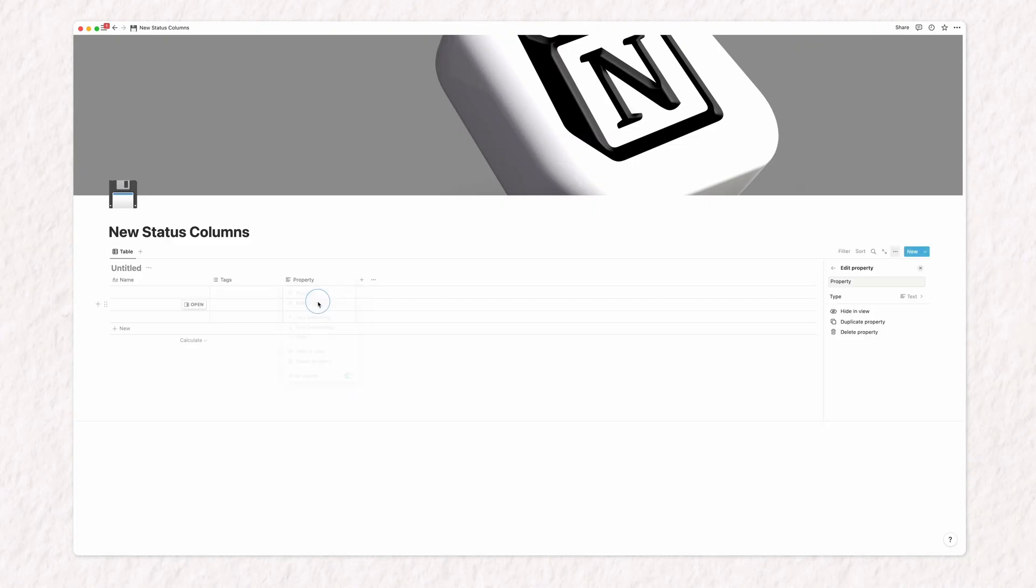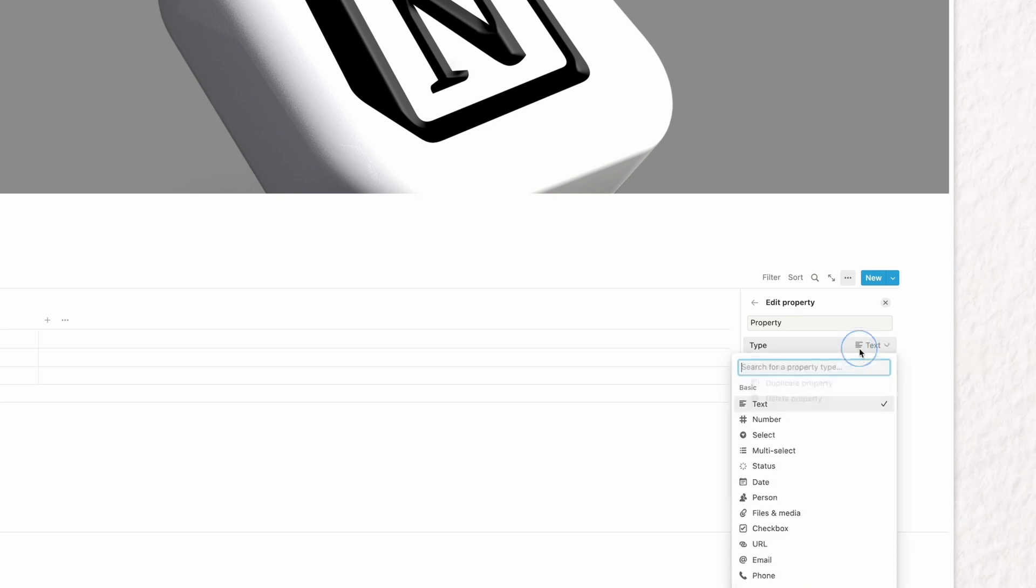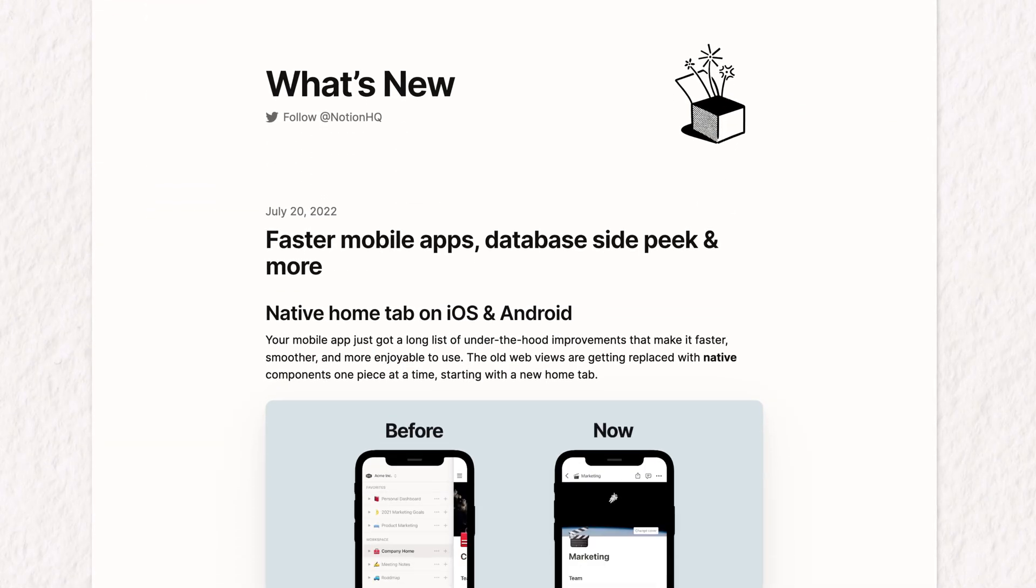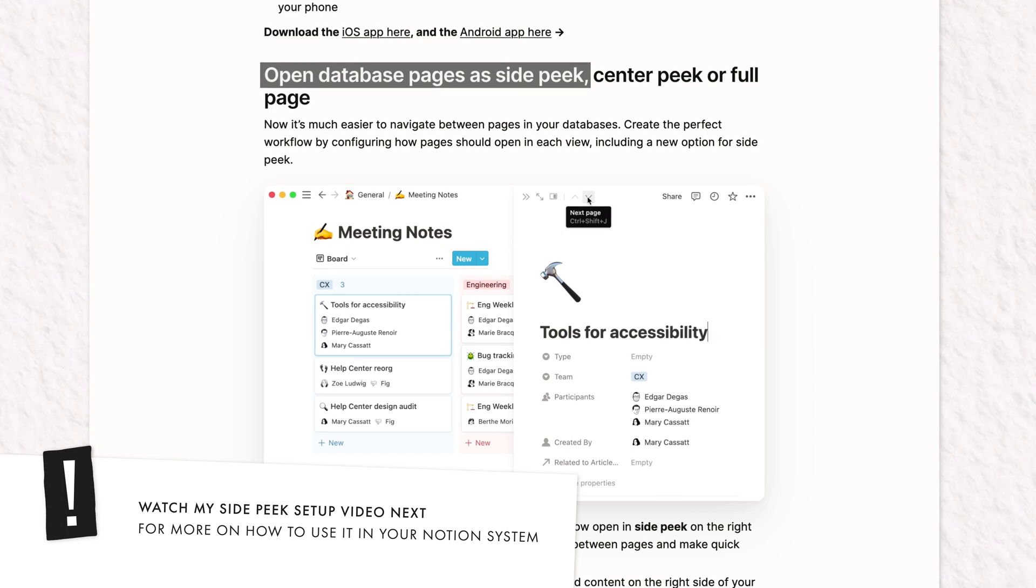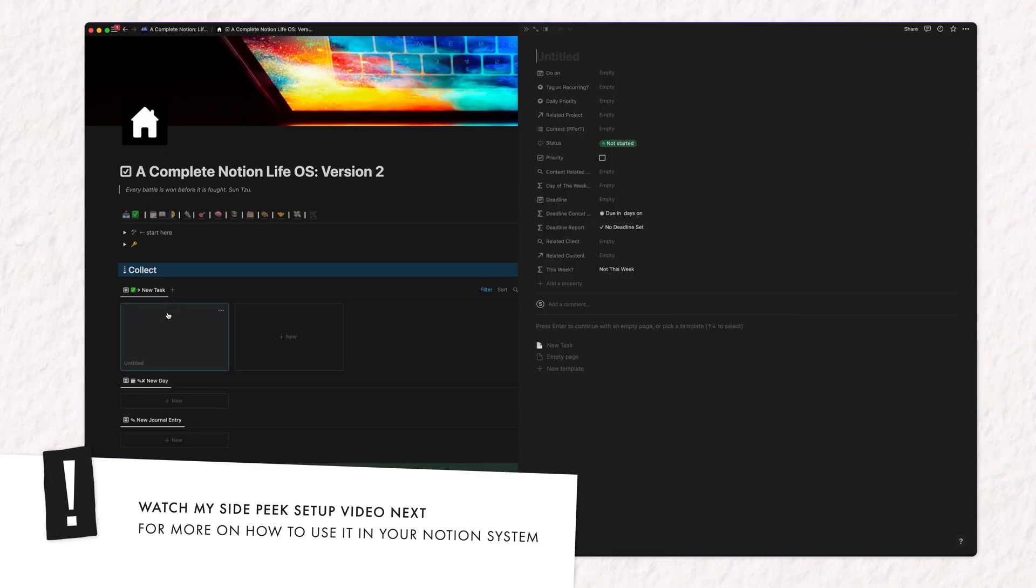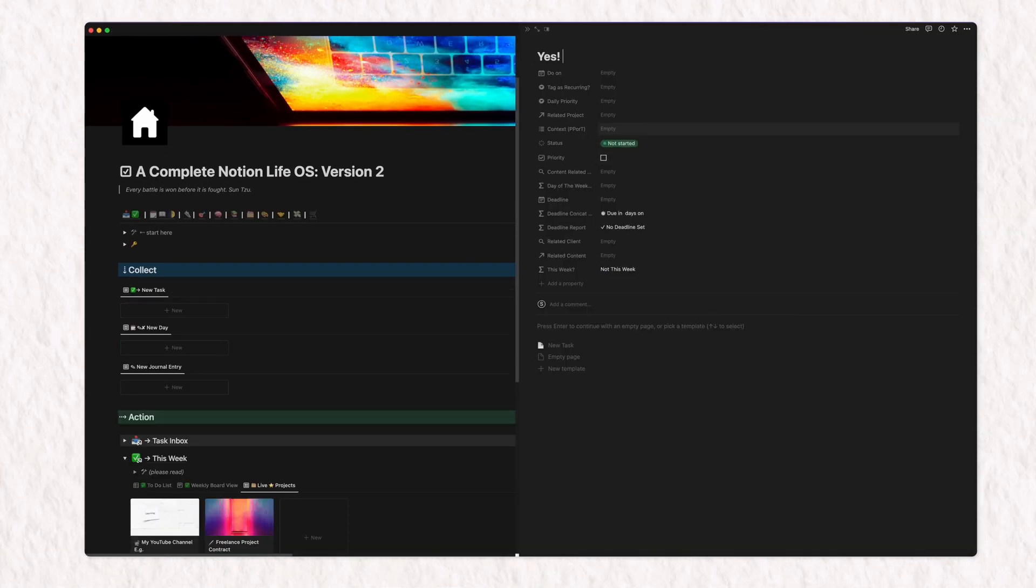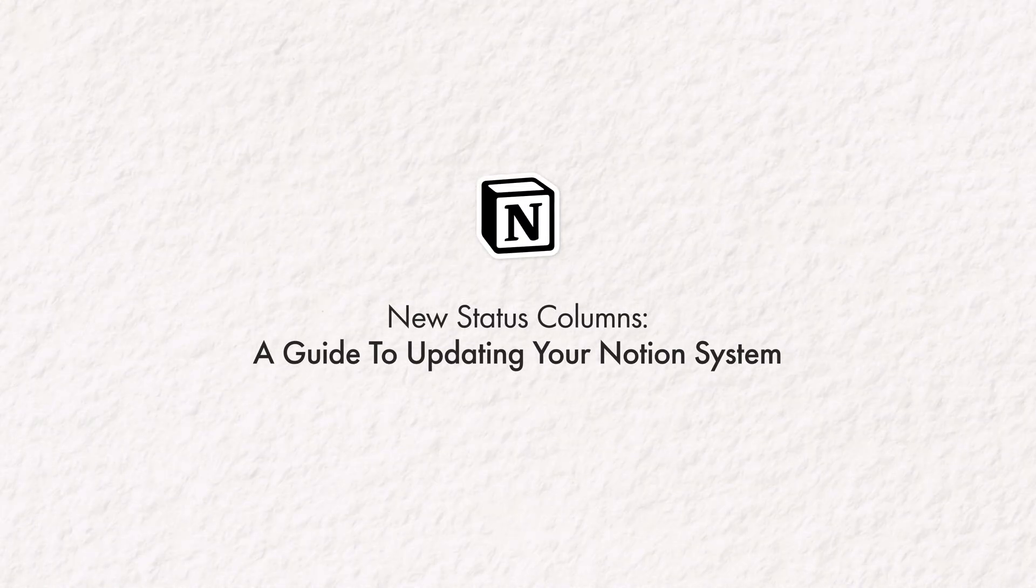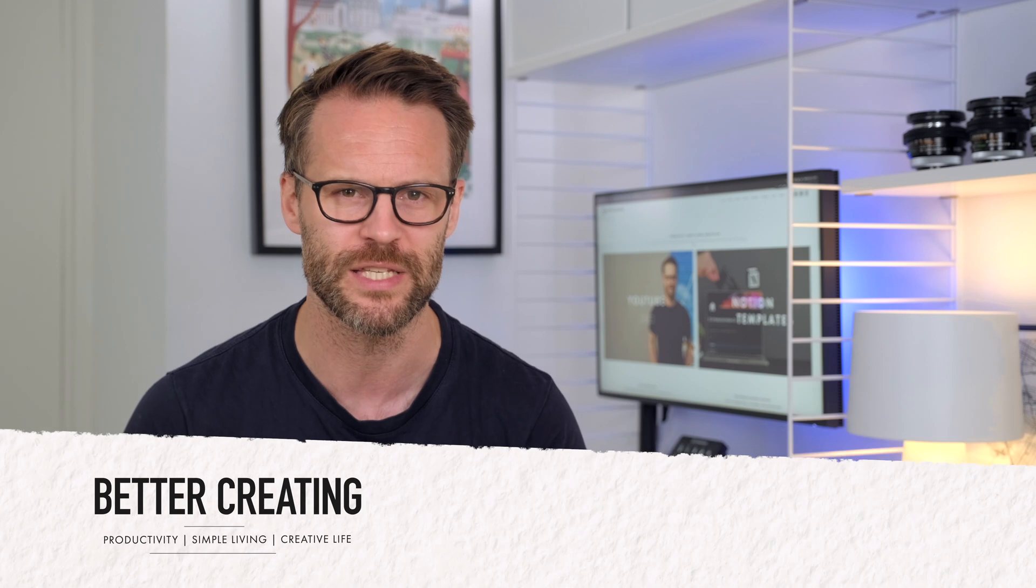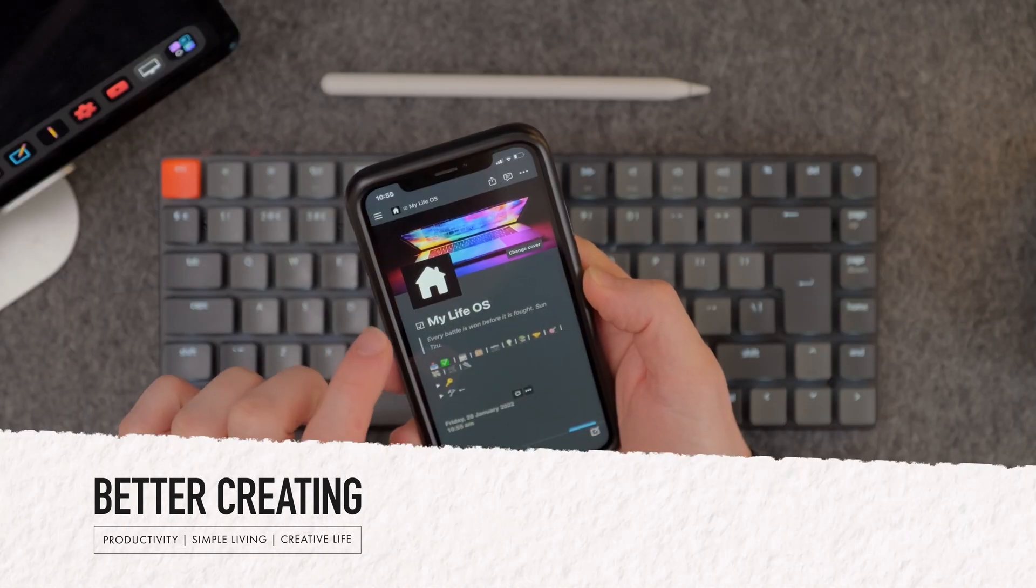The new status column offers welcome and more granular sort and filter functions to manage priorities and workflows. And even newer at the time of making this video is their new side peak view, a welcome way to set up the default viewing format for database pages. In this video, I'm going to show you some simple ways I'm using the new status columns to update my complete Notion system so that you can too.